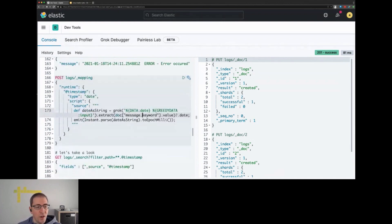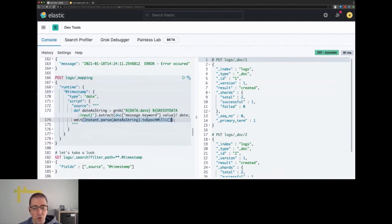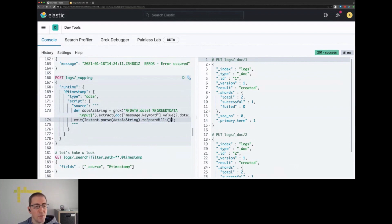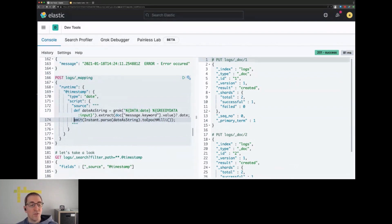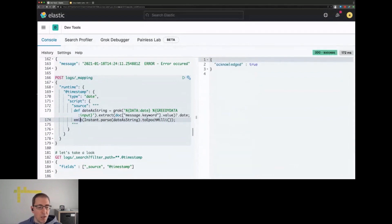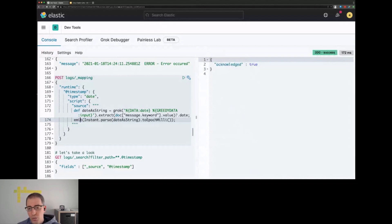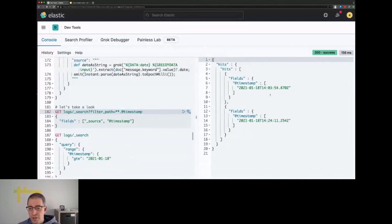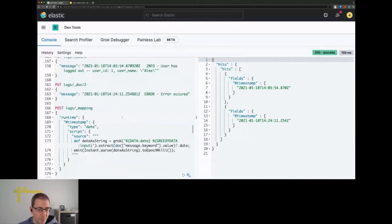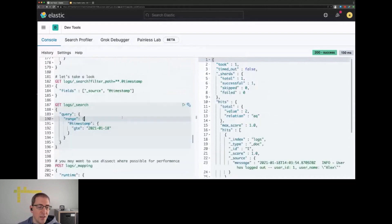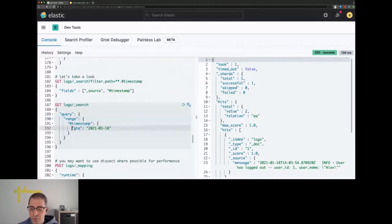We define a timestamp runtime field and return the time in milliseconds. This emit part of the script emits this value for the runtime field. If we run this, you'll see that the timestamp field is correctly extracted from those two documents above. We can just run a search with the timestamp field. The search doesn't differ from any regular search. We get back our two documents.